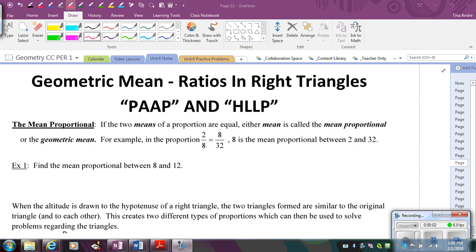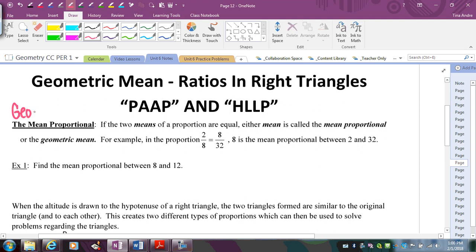In this video, we're going to learn about something called the geometric mean and how that relates to ratios and right triangles. The geometric mean, also known as the mean proportional, is whenever you have two means of a proportion that are equal. For example, in the proportion 2 over 8 equals 8 over 32, 8 is considered the mean proportional between 2 and 32 because 8 is equal to itself.